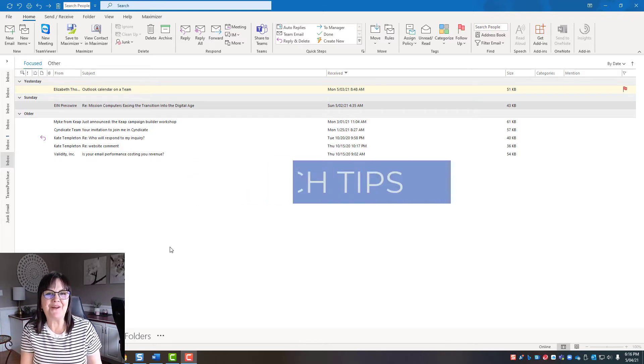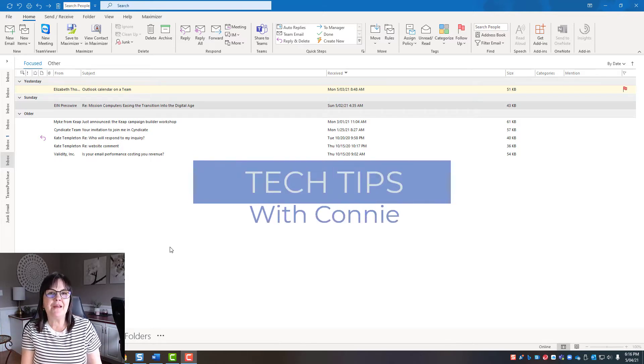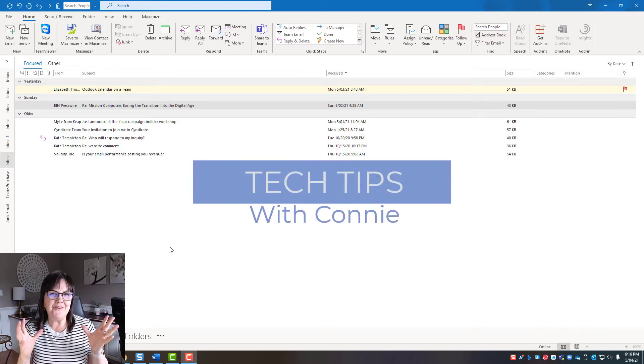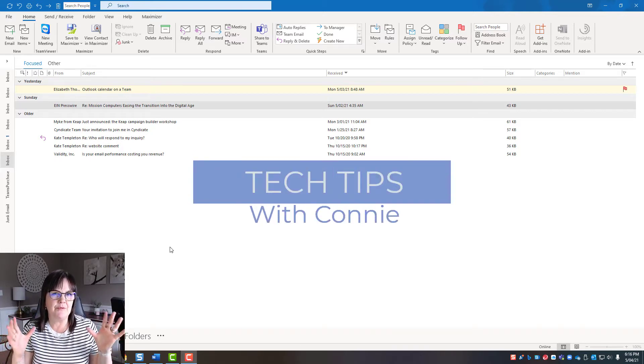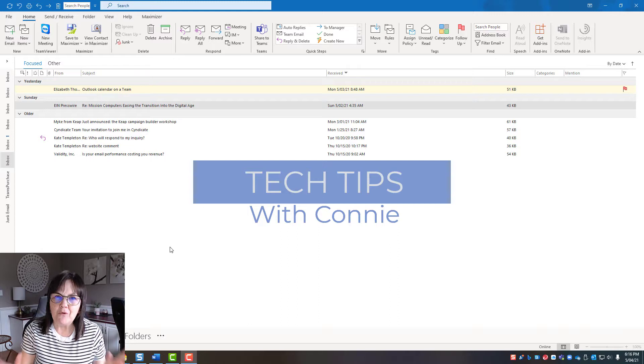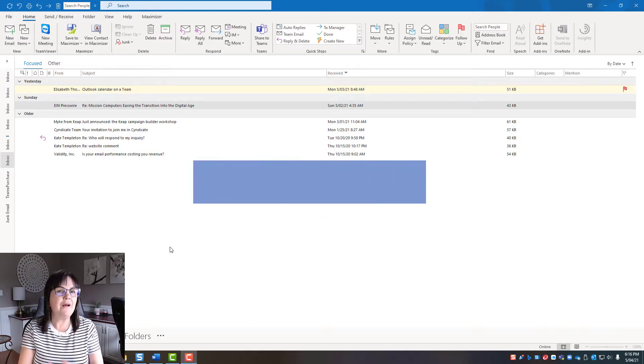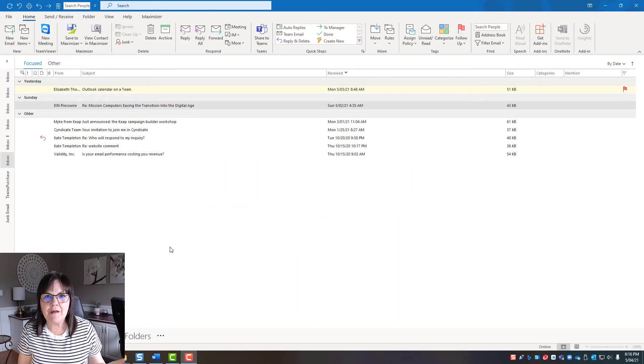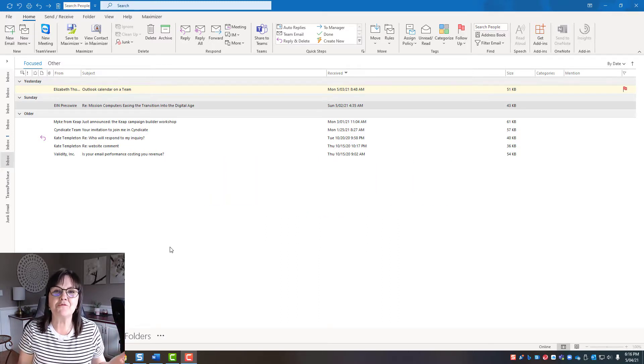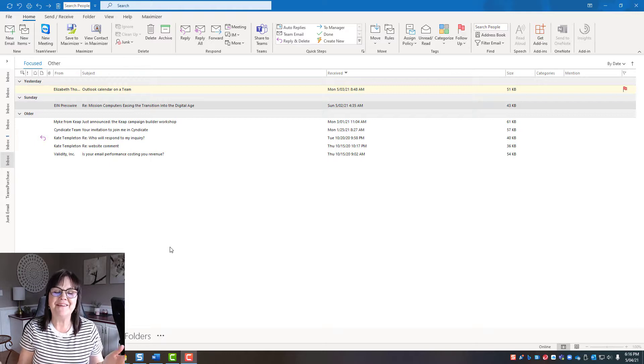Hi there, your computer friend Connie here. Have you ever had to type the same email over and over again? Well, if you've used email for longer than four minutes the answer is probably yes, right?